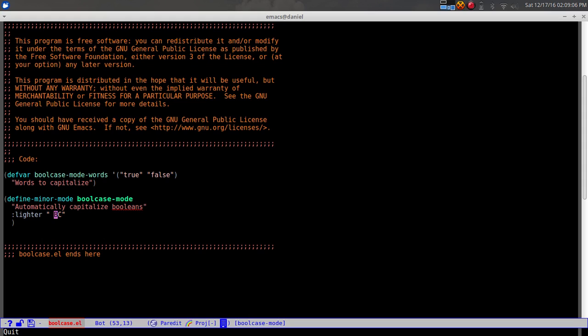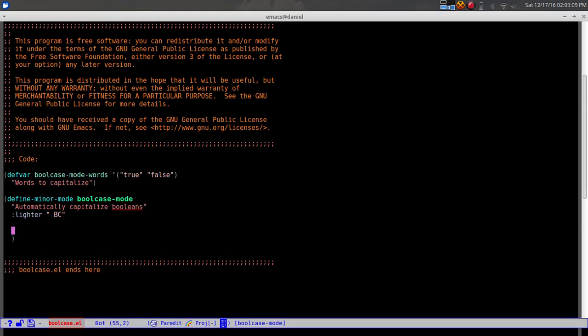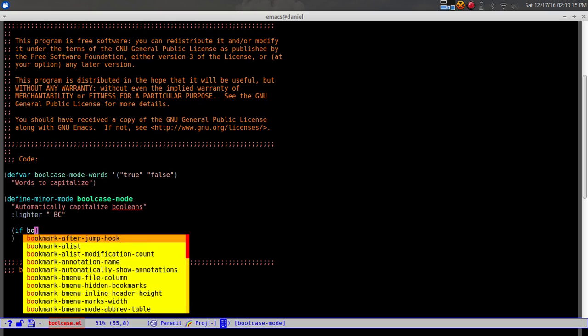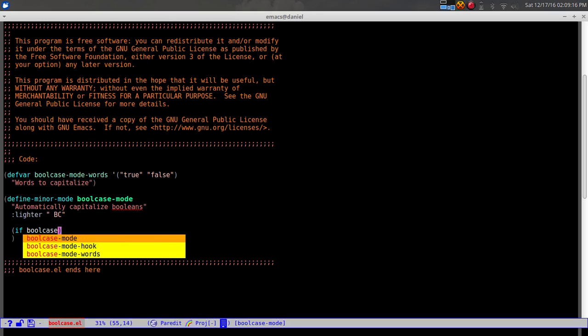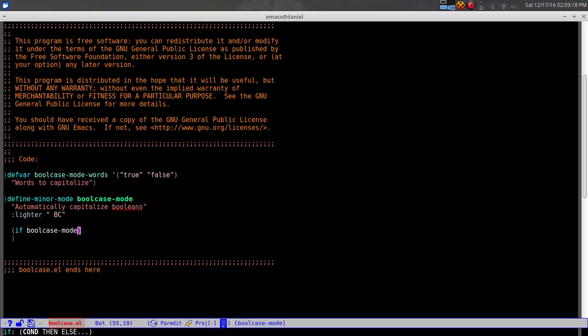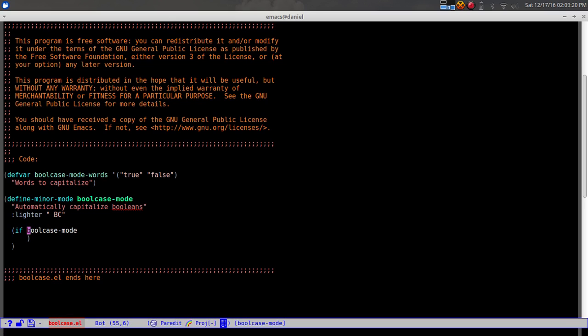Now we make an if statement: if 'bool-case-mode' is turned on, we're going to add a hook.